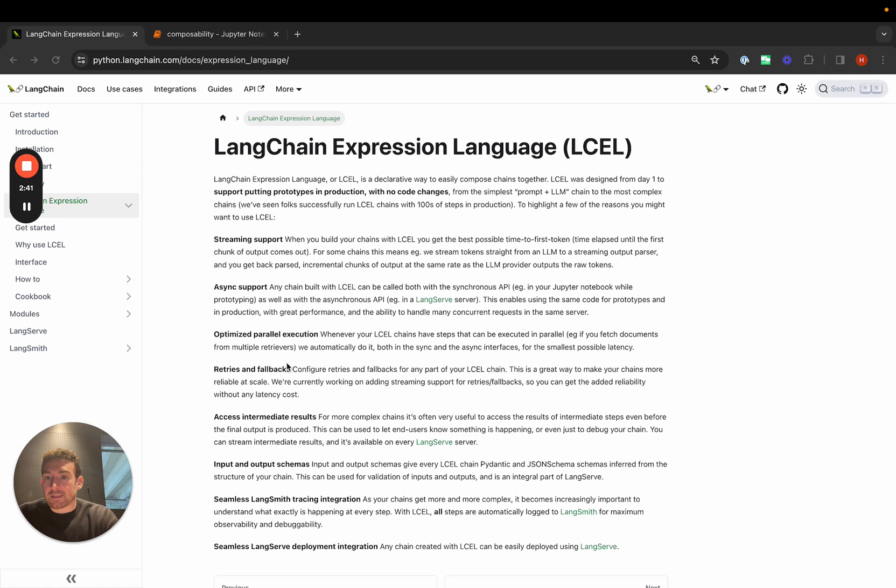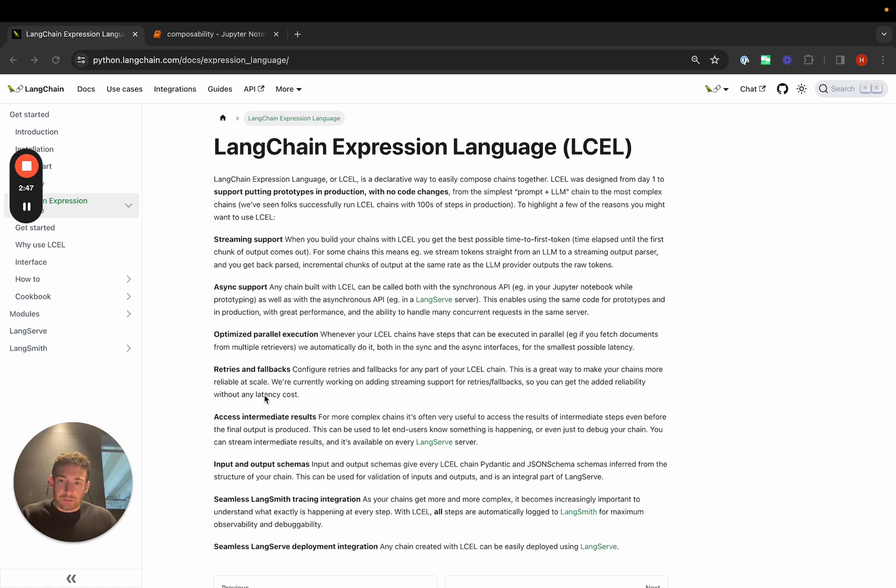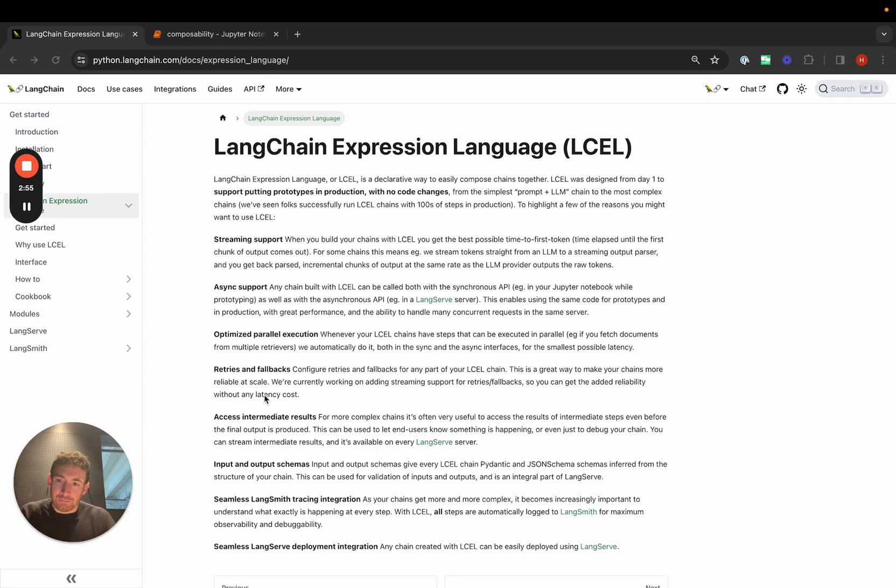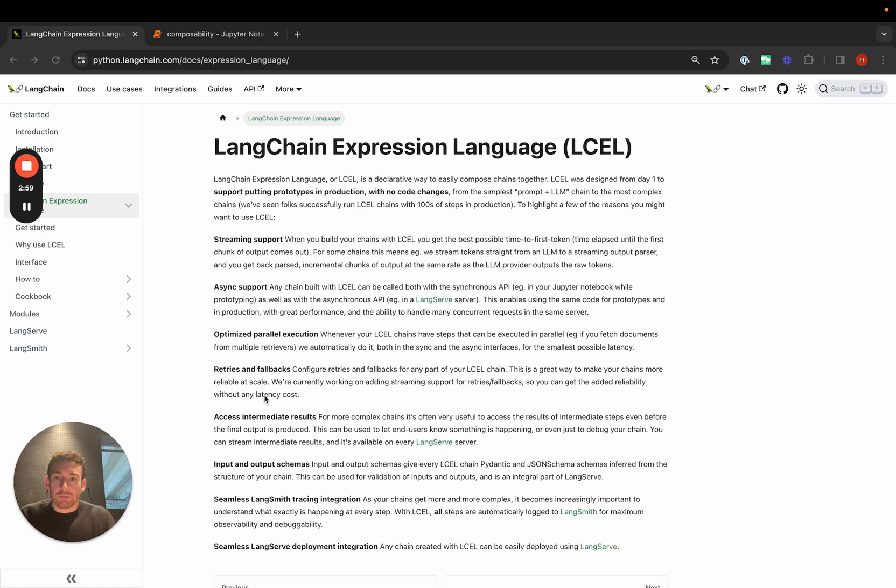Being able to access intermediate results is also really important. In the LangChain Expression framework, we want to make it really easy where if you create a chain of a few steps, you can get the outputs from any step really easily and maybe show them to the user or use them to debug.